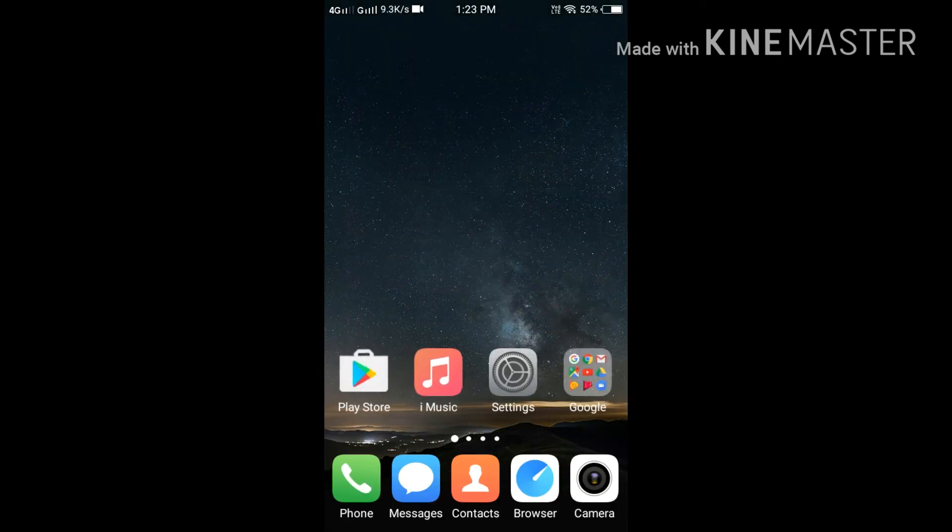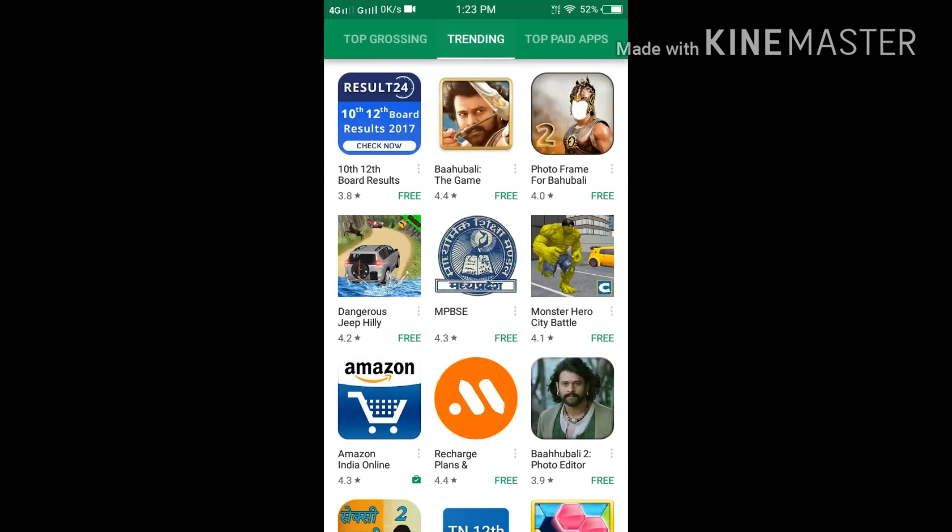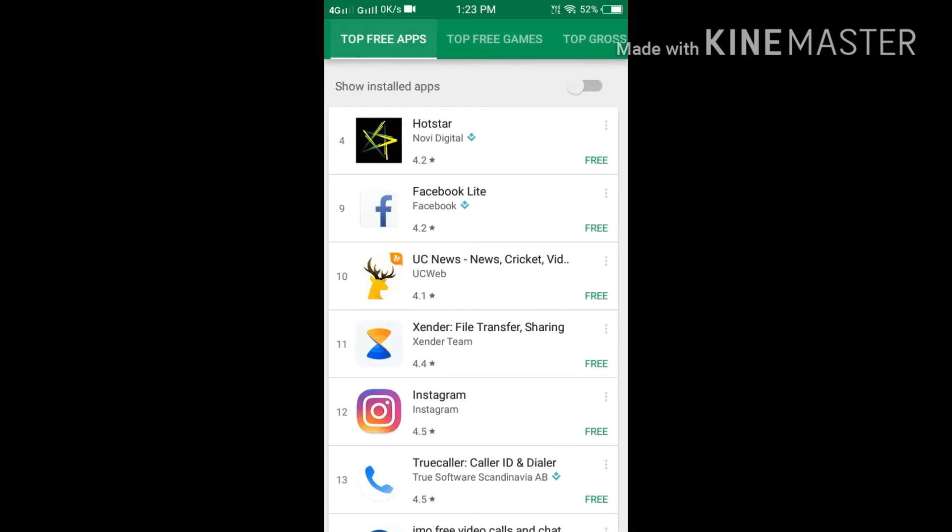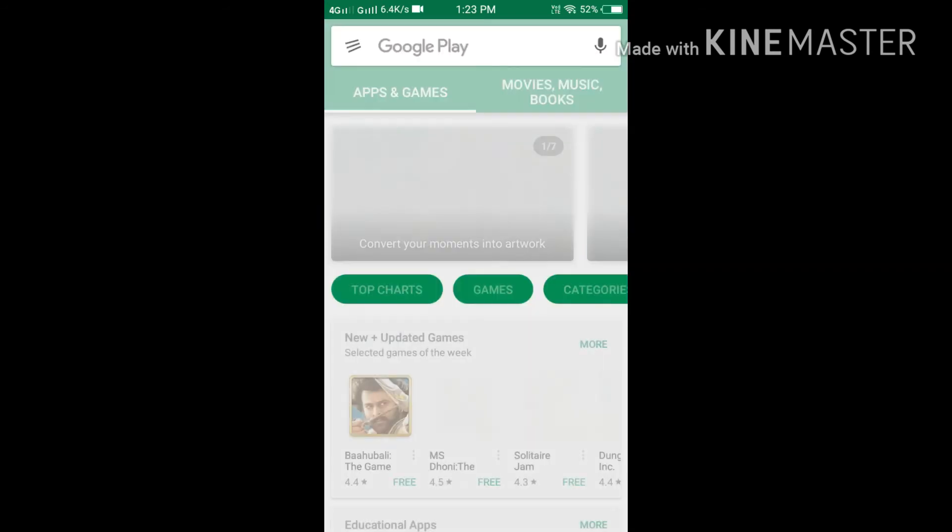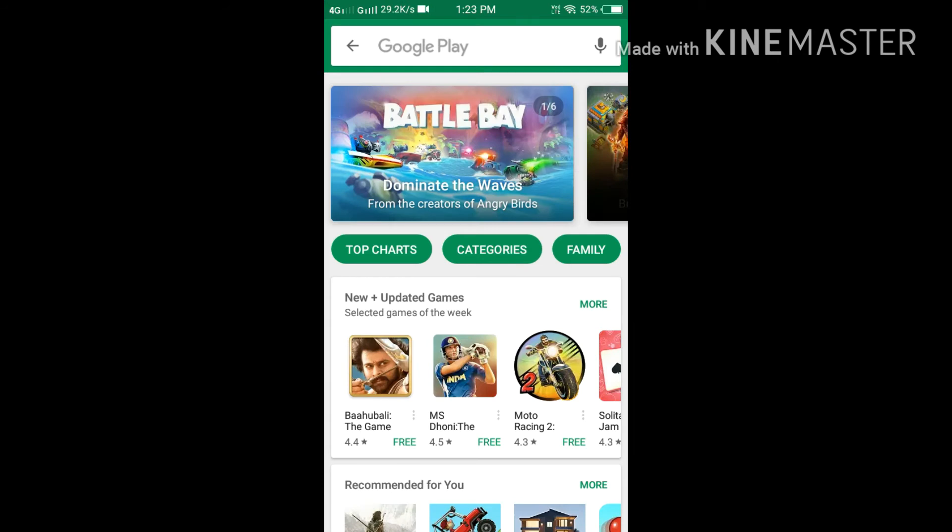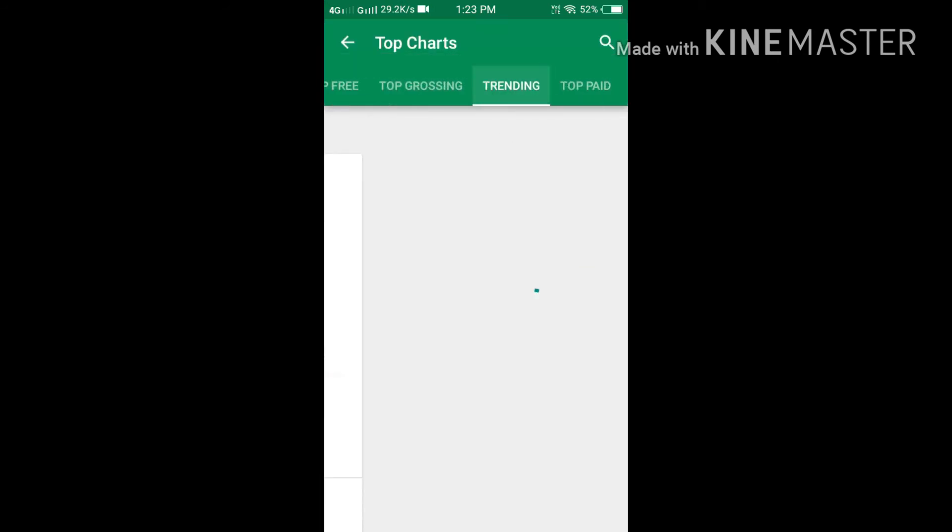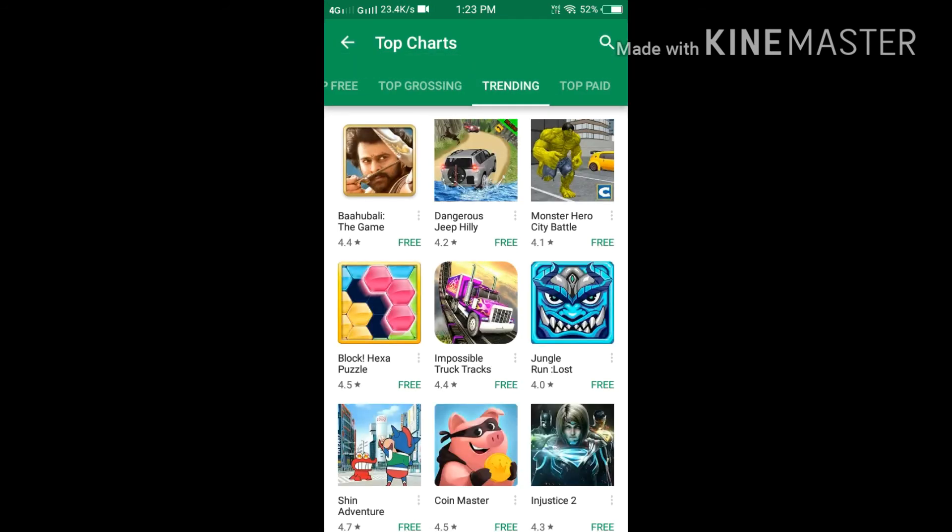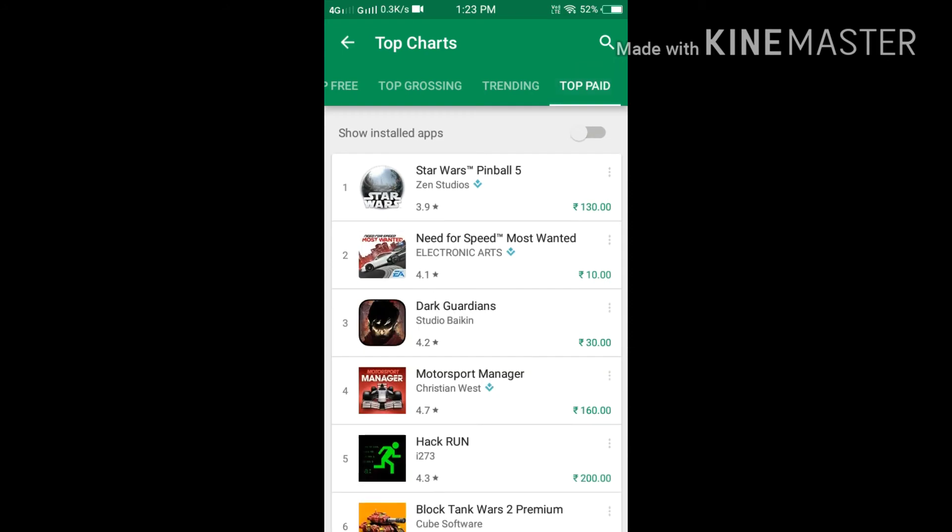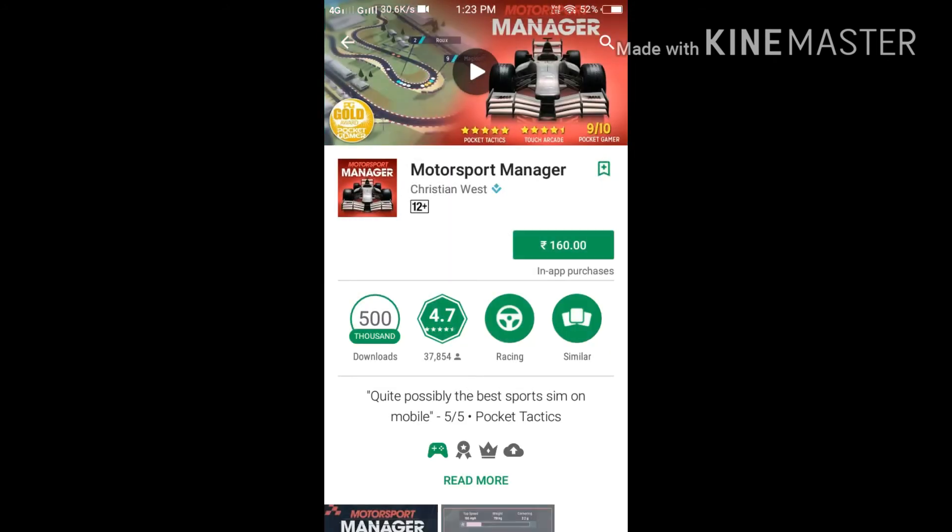So we will go back to the Play Store to go for another application. In the top paid, we will try Hack Run. Here's Motorsport Manager.